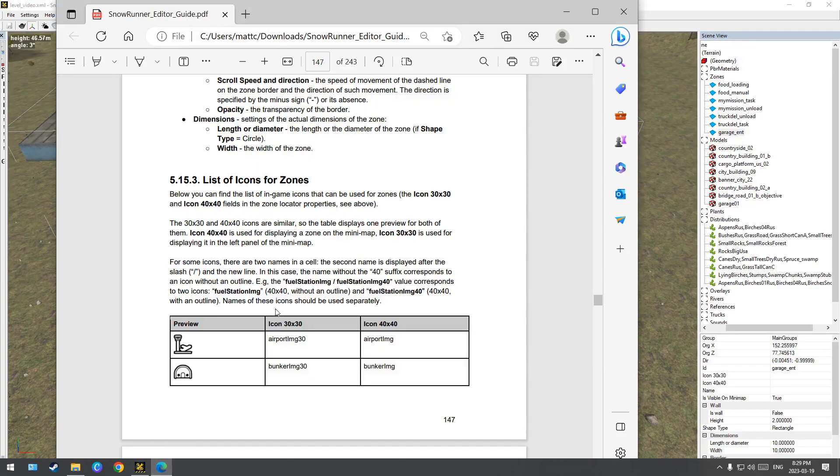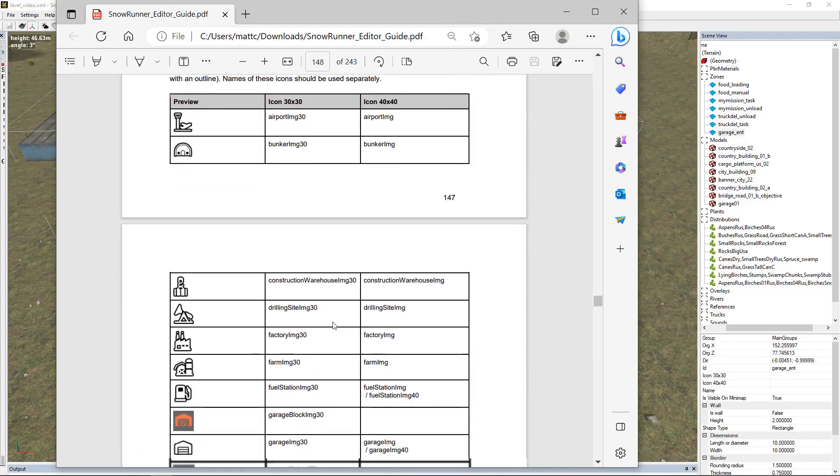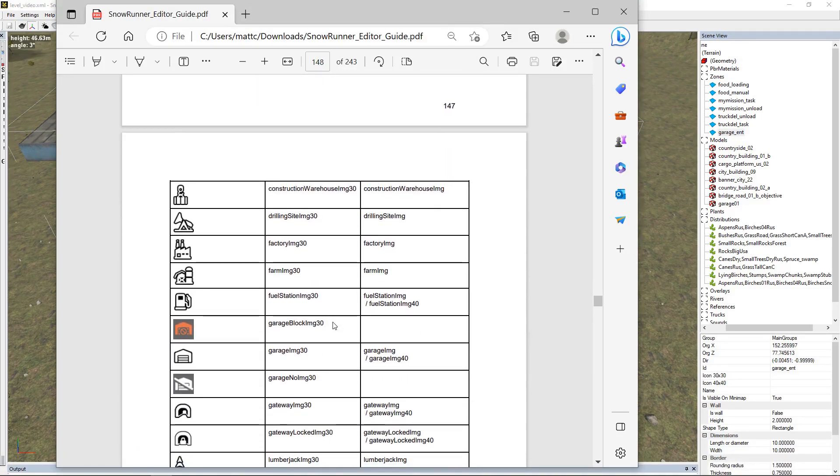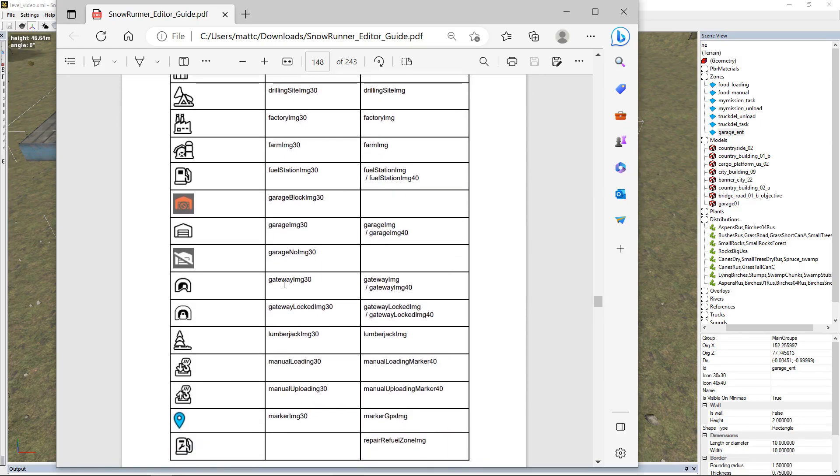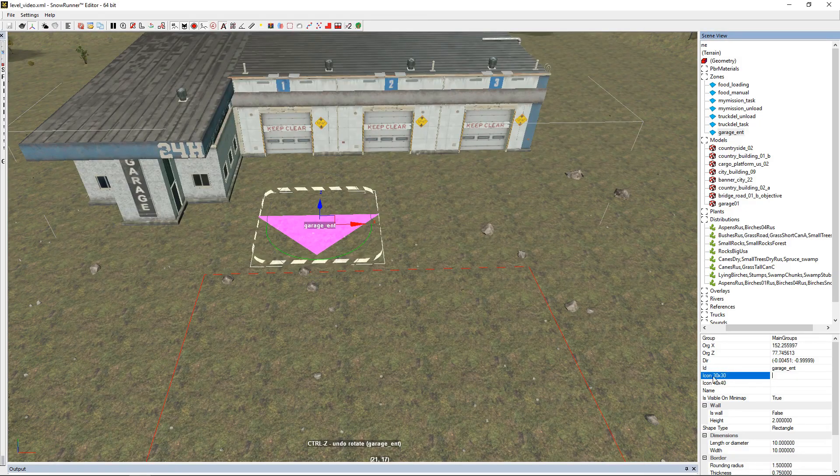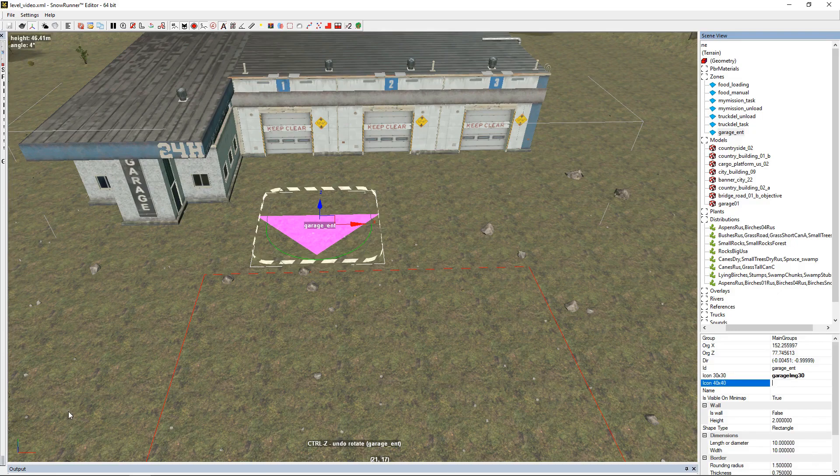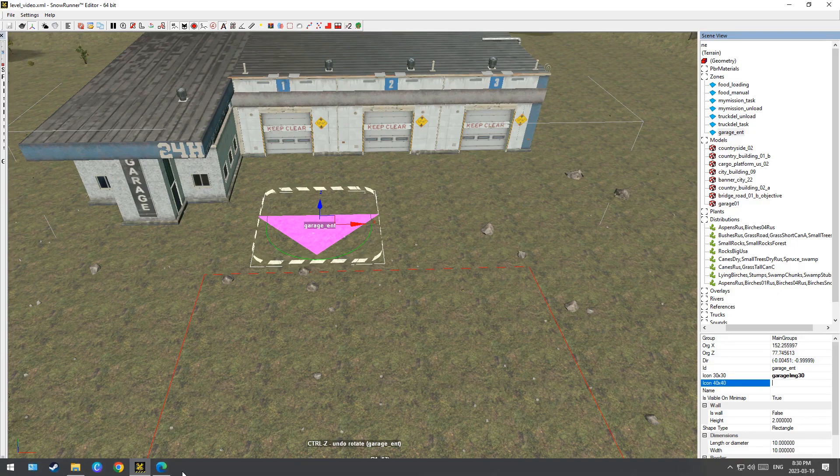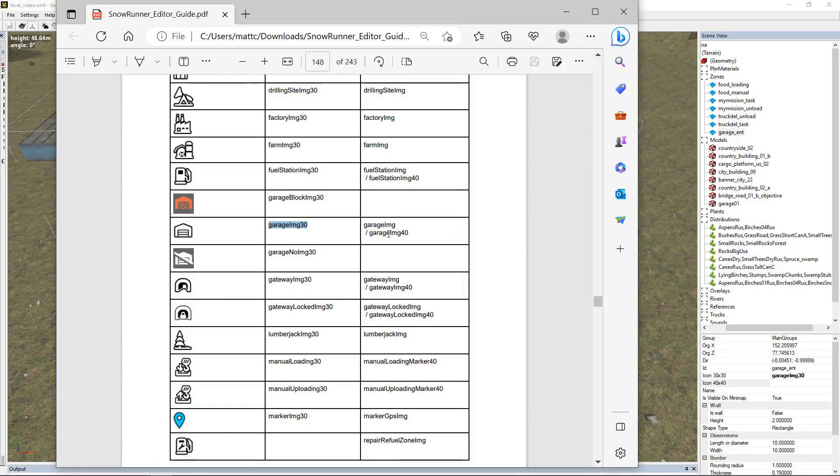To get these icons, we're going to go to the Snow Runner manual, I believe it's page 135. We're going to come in here, look for garage image 30, copy. We're in the 30 by 30, done.